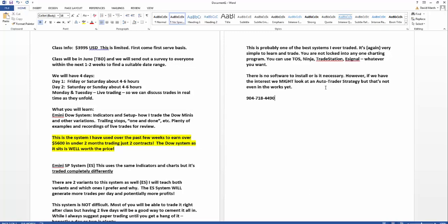Day one, which will probably be a Friday or Saturday and between four and six hours, it might be a little more, I don't know. Day one will really go into the Dow system: how it works, how to trade it, how to set up your charts, how to run a trailing stop if you want to, examples of live trades, etc., so you can totally understand it. Then we'll do questions and answers.